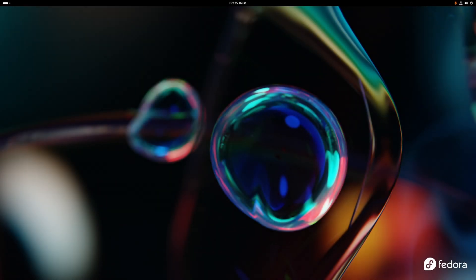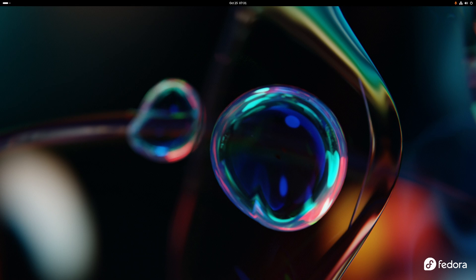What is up guys, welcome back to another video. Today we're on Fedora 39 as you can see there's a Fedora logo right there in the bottom right hand corner. Today's video is going over what's new in Fedora 39.